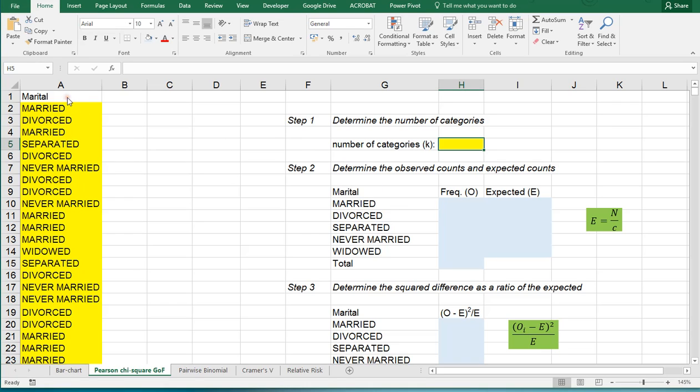I stored my data in column A which is the marital situation of quite a few respondents, and the first thing we need is the number of categories which in this case would be five.